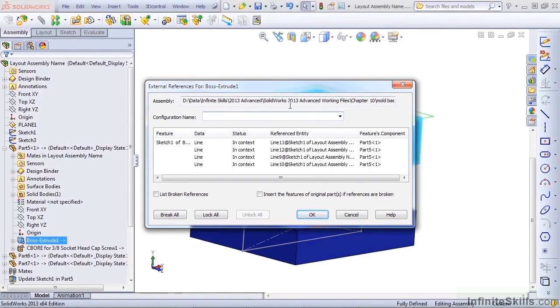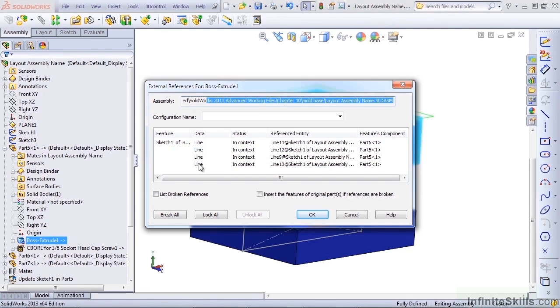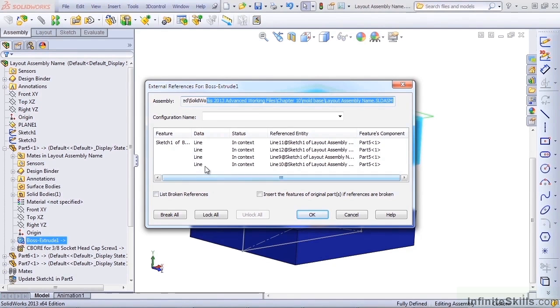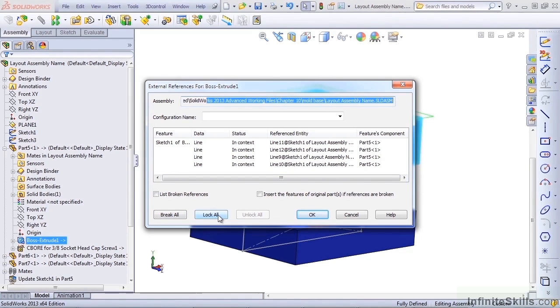The assembly that's involved is the layout assembly name. The features that are involved are four lines in the sketch that are related to four lines of another sketch. Down at the bottom, SolidWorks has two options. The second option here is Lock All.